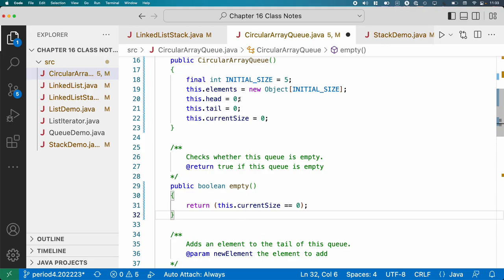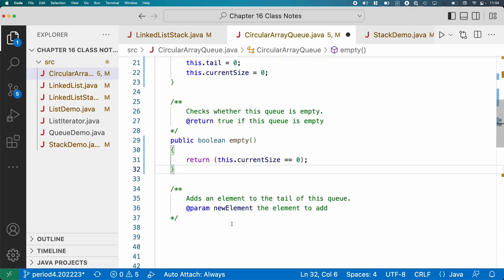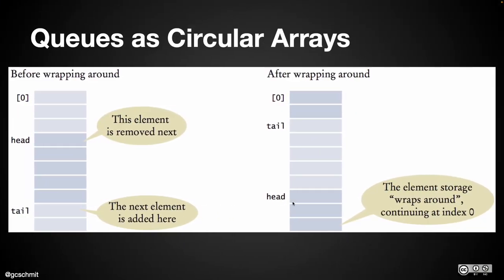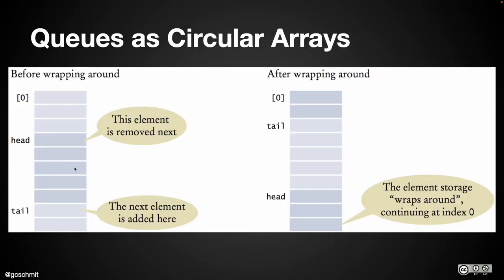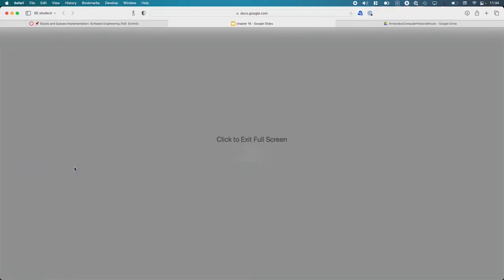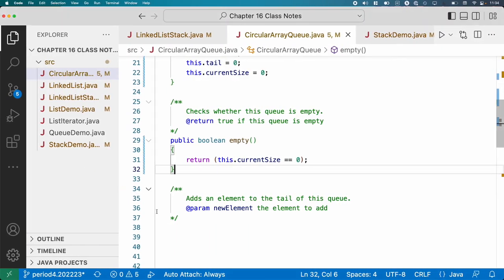All right, we've constructed our queue. We've got the constructor, we've got empty. So let's actually do add. Add is going to be interesting. So switching over to the diagram again here, when we add, whatever index tail has is where we add the next element. And once we do that, tail needs to increment, potentially wrap around. And we need to keep track that there's more elements in our queue.